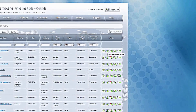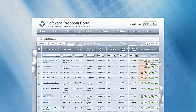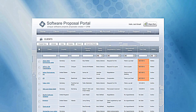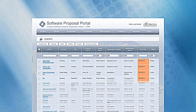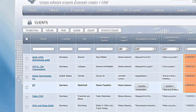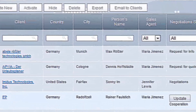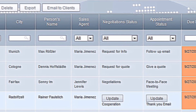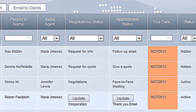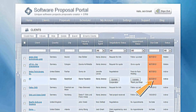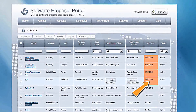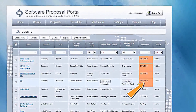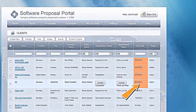Our Customer Relationship Management feature automates tracking of prospect and client contact information, proposal submission, and the negotiation process. The portal will even prompt you with reminders of next steps in communication or project delivery.